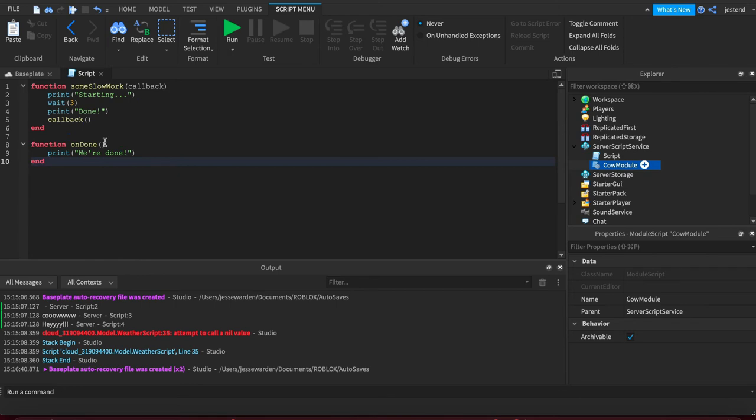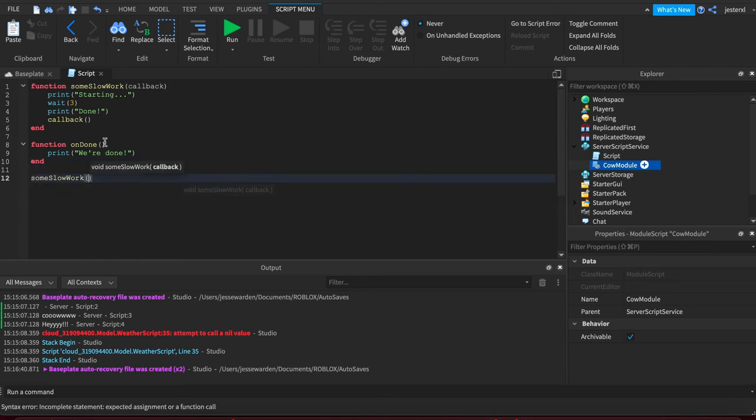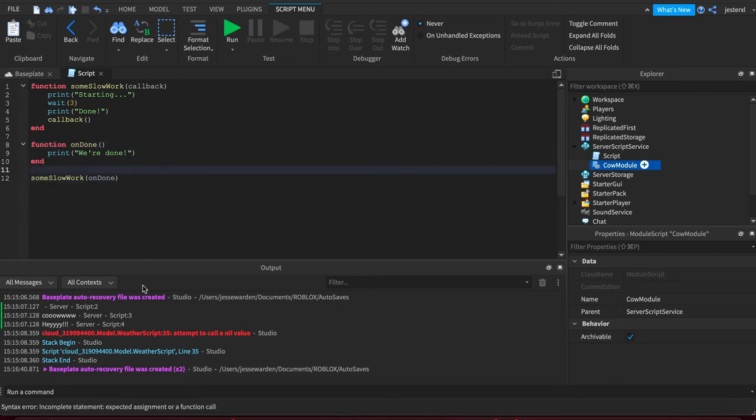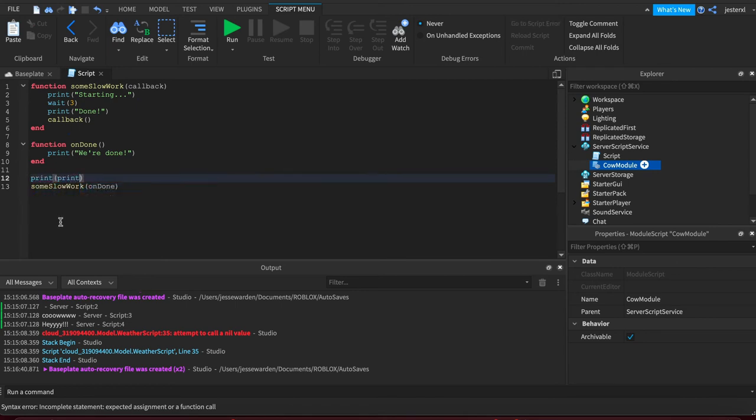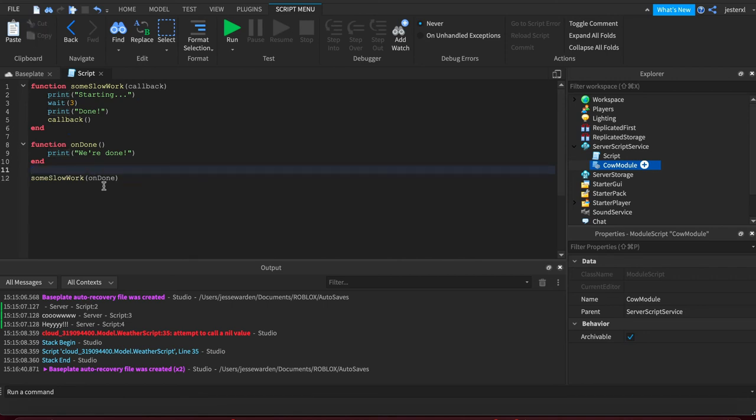So when we start this off, we're going to call someWork and we're going to pass it onDone. If you remember back to passing functions to functions where I print print, right? I pass the print function to print to see what it was. It'll print out a function.